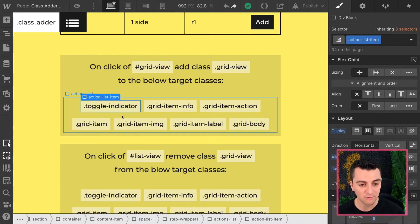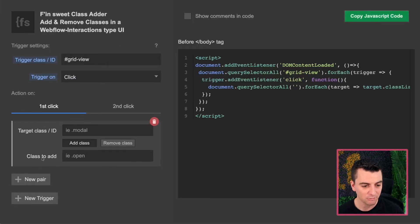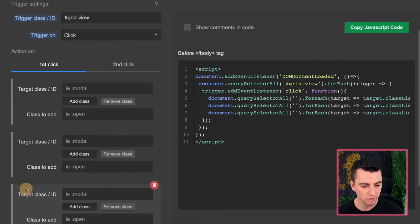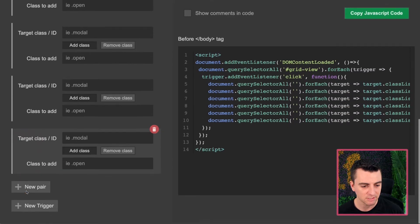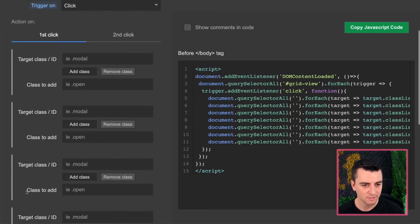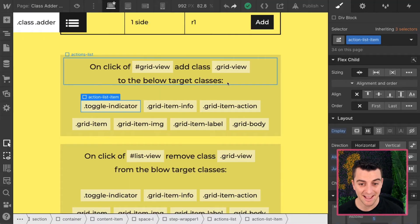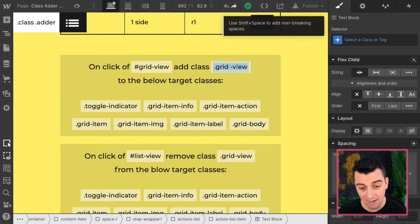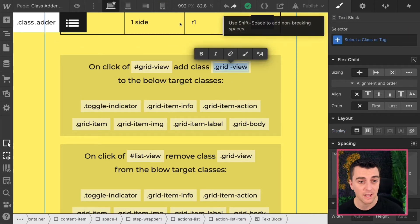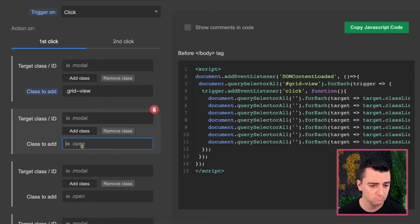So let's go and create seven pairs. We are going to apply this same class to all of these. They'll all be hidden, so I'll copy this. We have grid view, and every single one will be grid view.